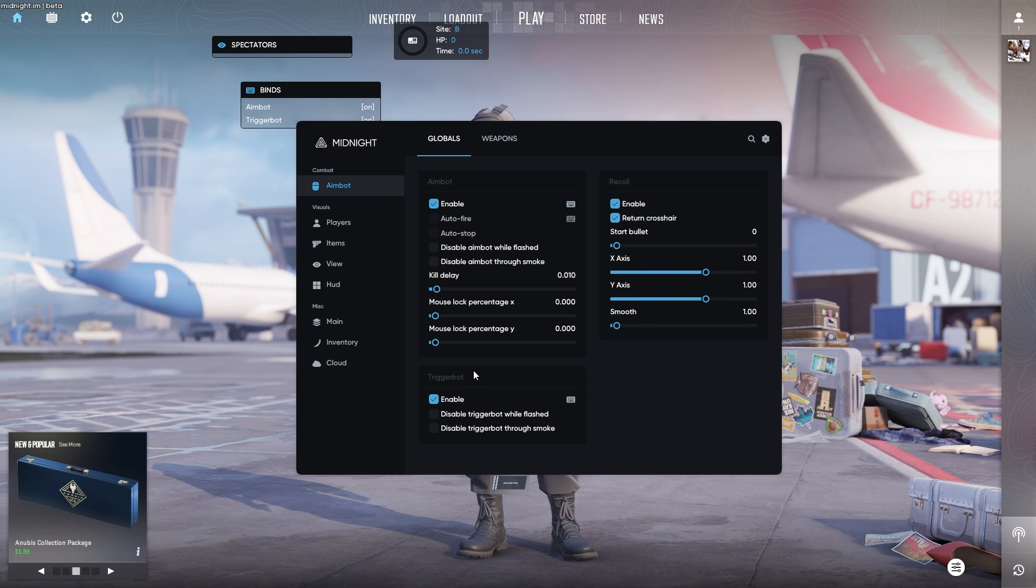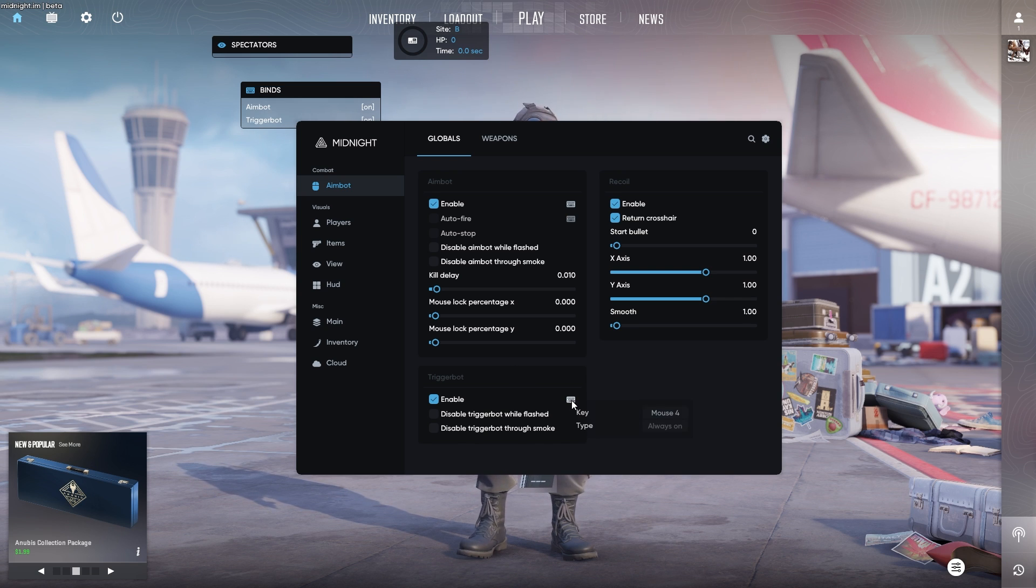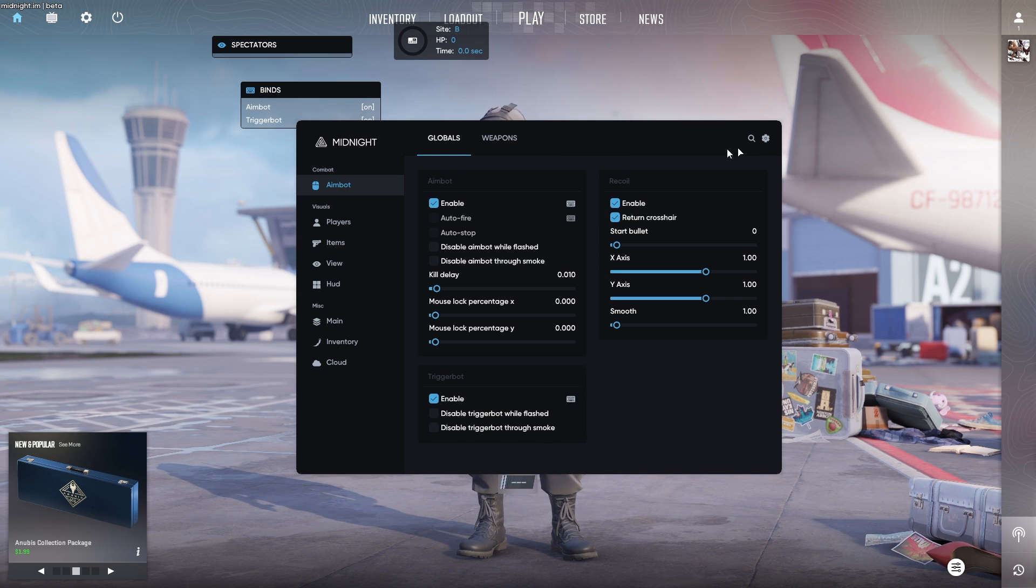As well as your trigger bot, which will automatically shoot onto enemies when you see them. You can also key bind this as well if you would like to do so.